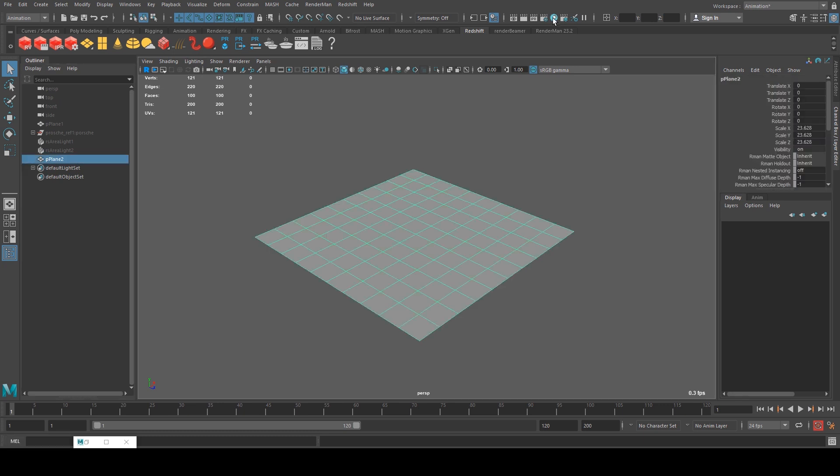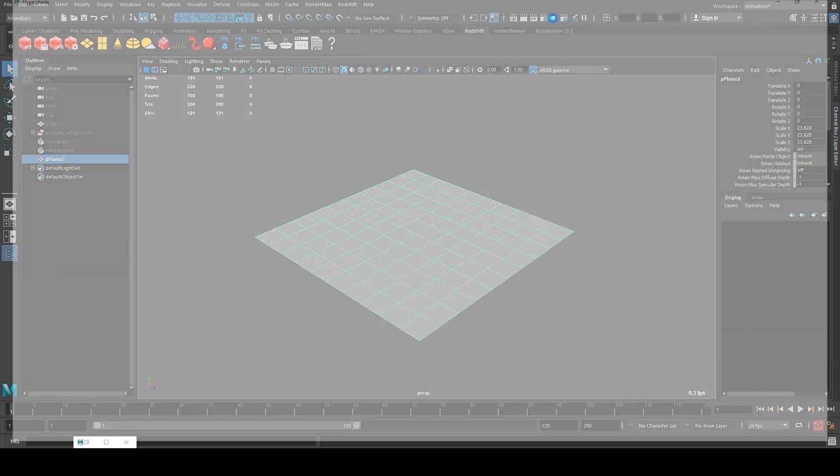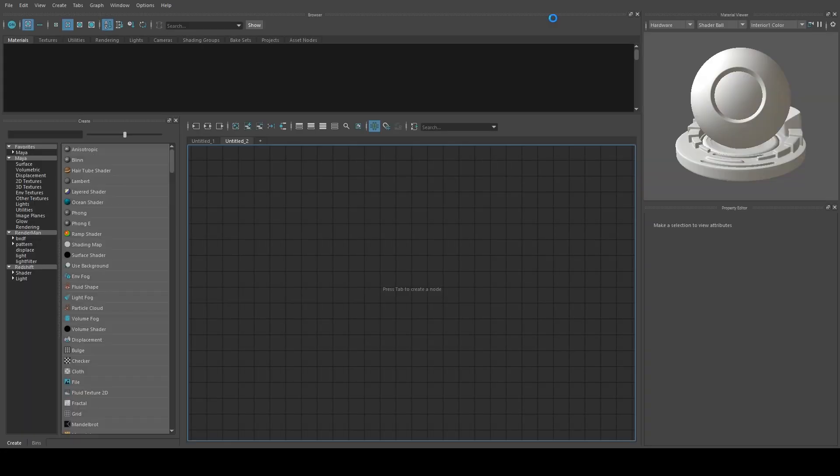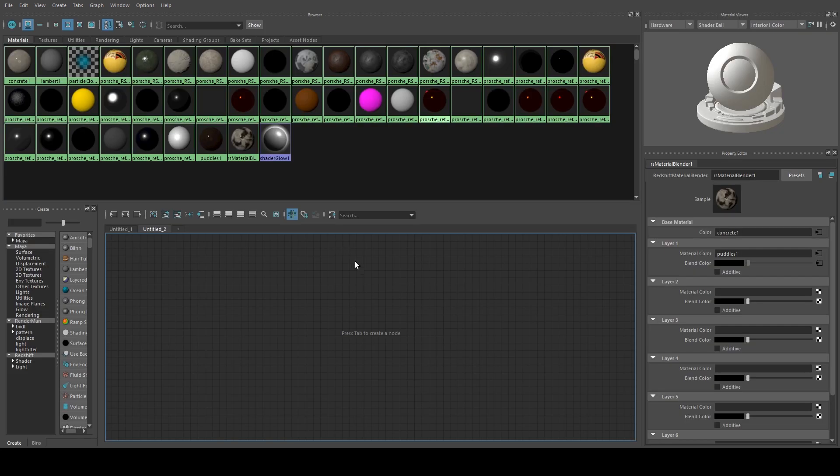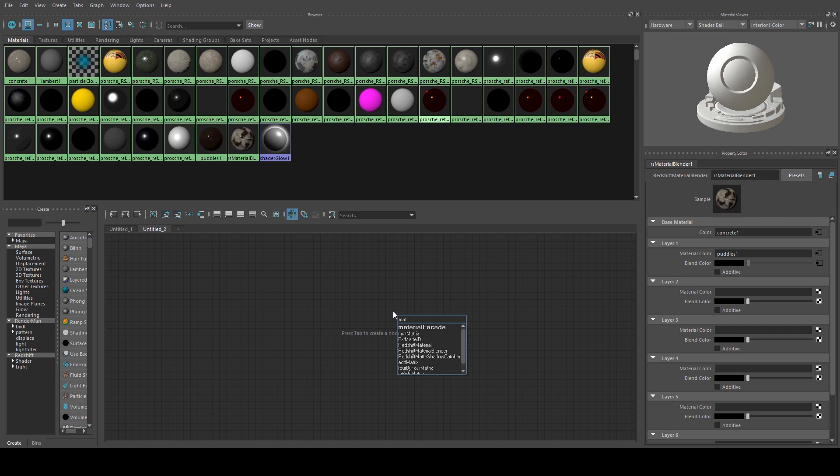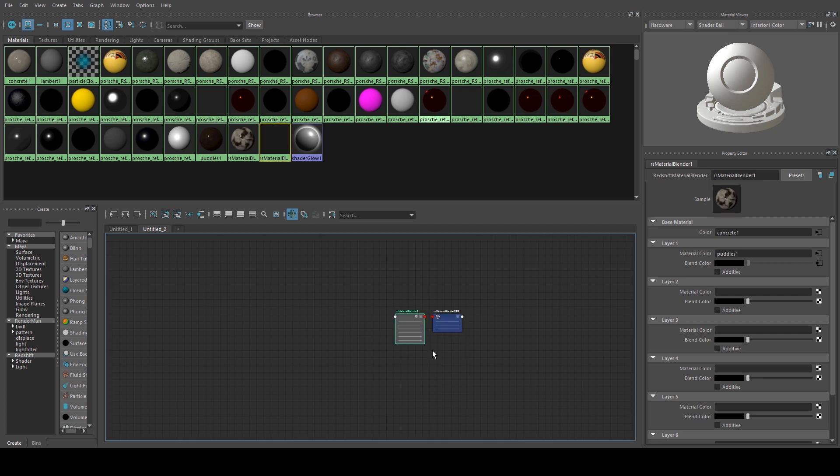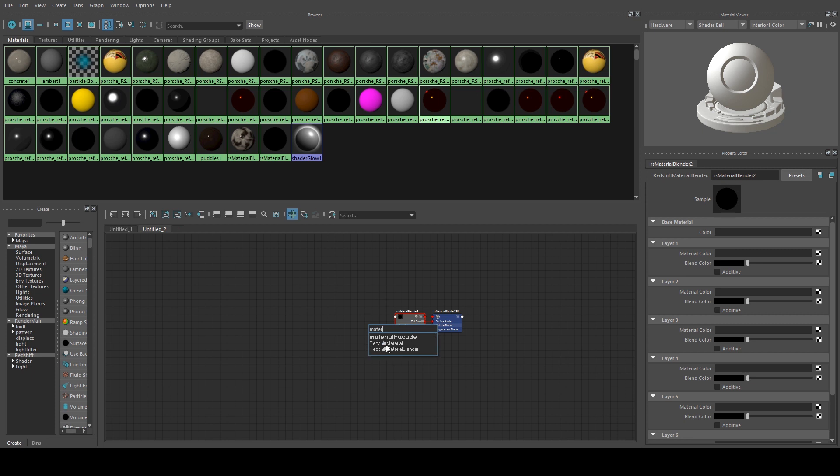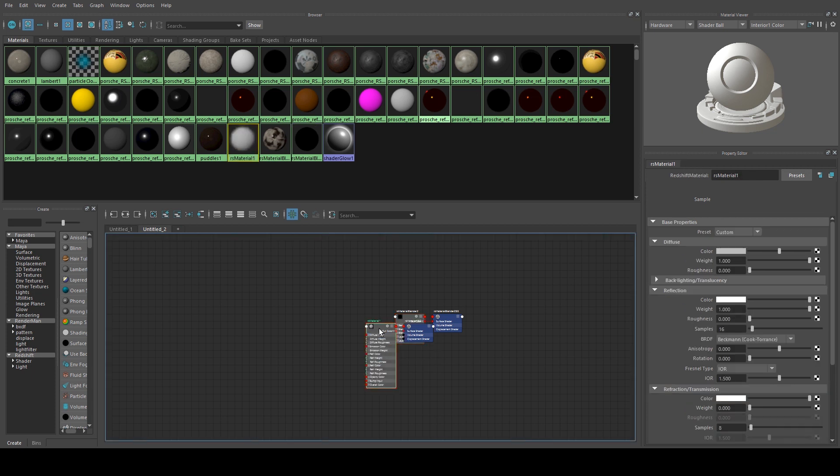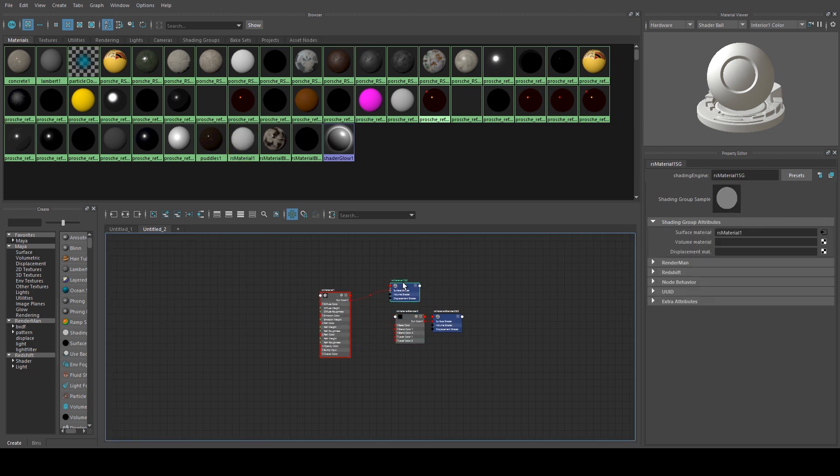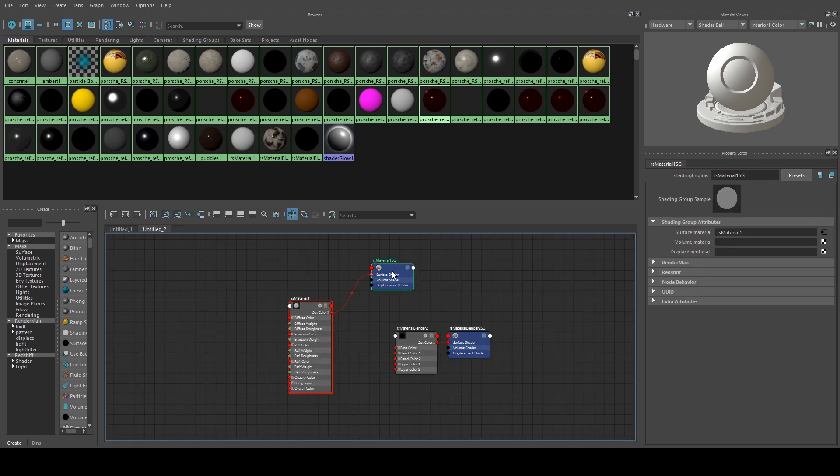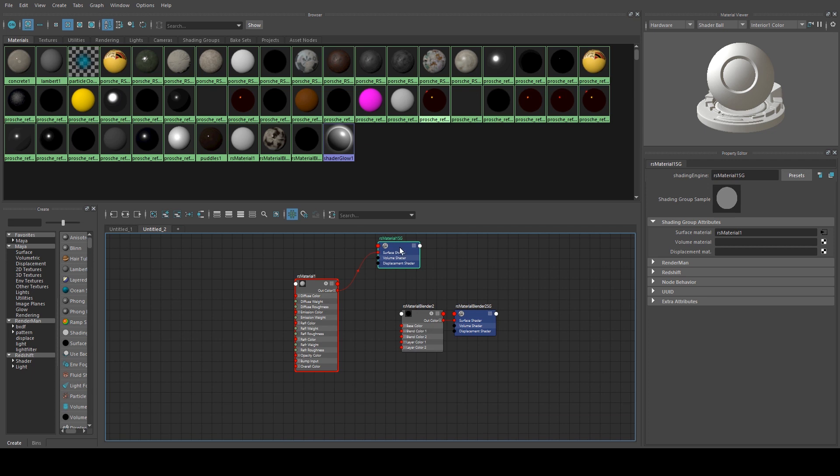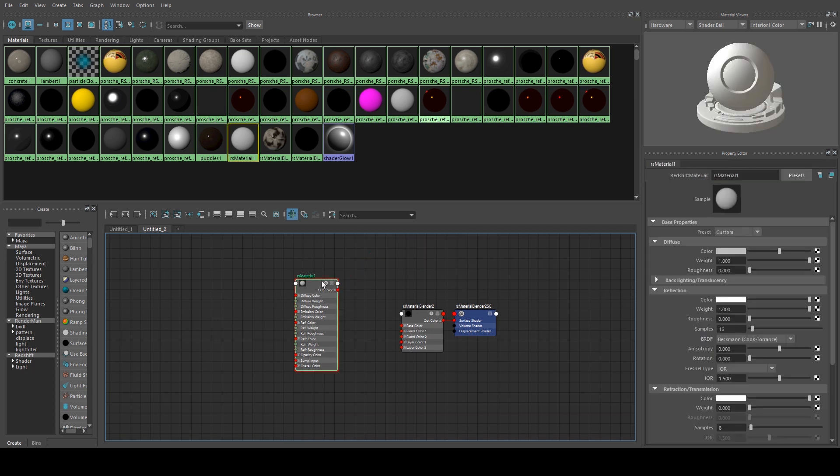So the first thing that we're going to do is jump into the Hypershade editor and we're going to create a Redshift Material Blender. So I just hit Tab and type Mat and we'll get the Material Blender there, and then we need to create two Redshift Materials and we'll delete the shading group from each of those.